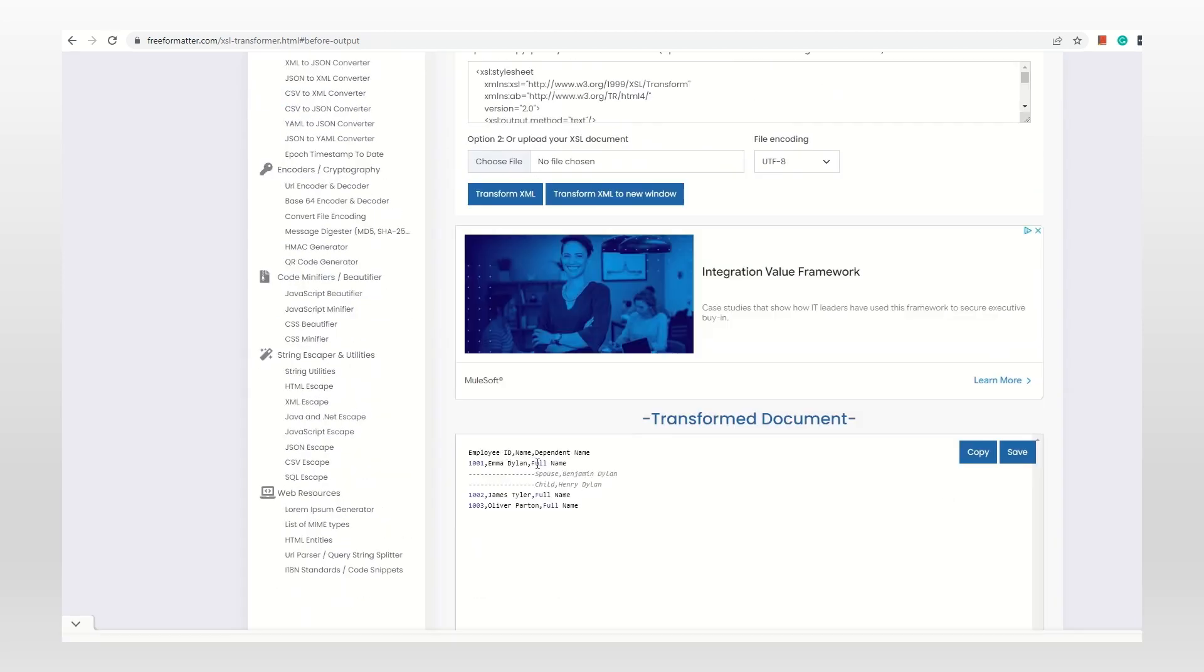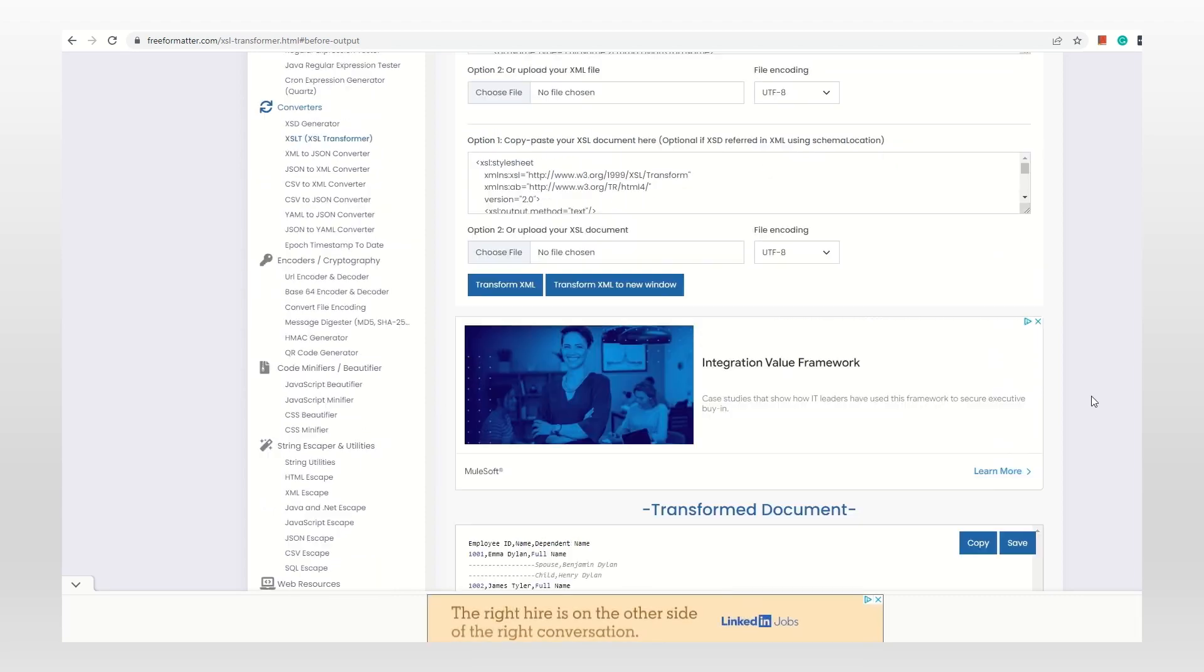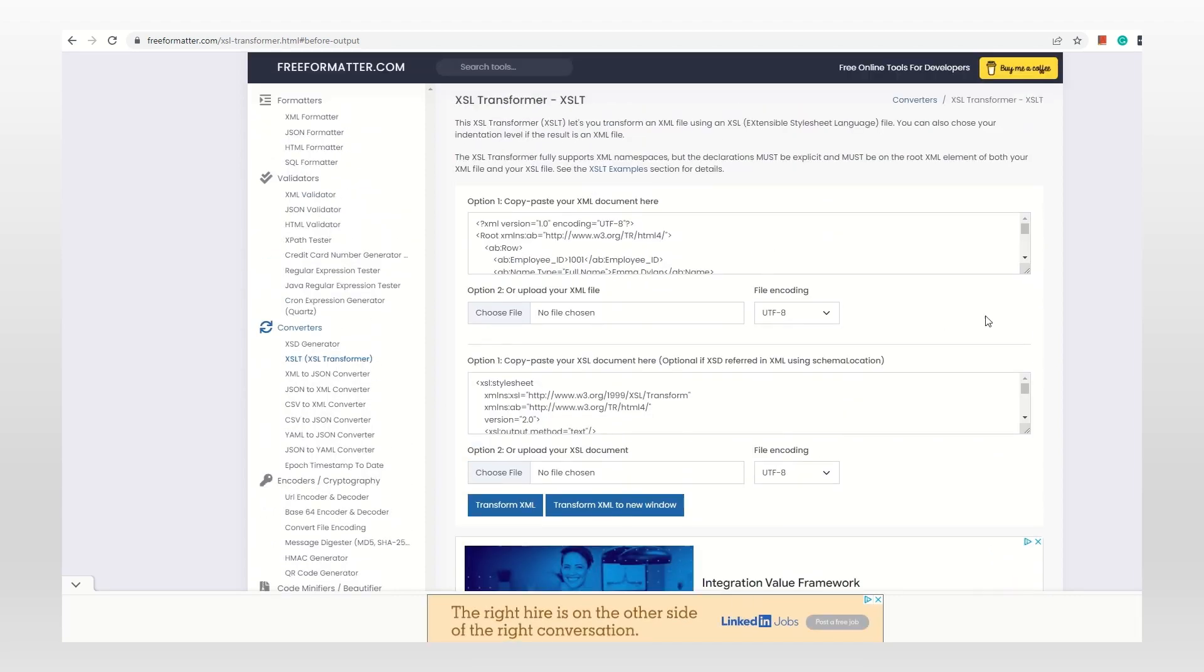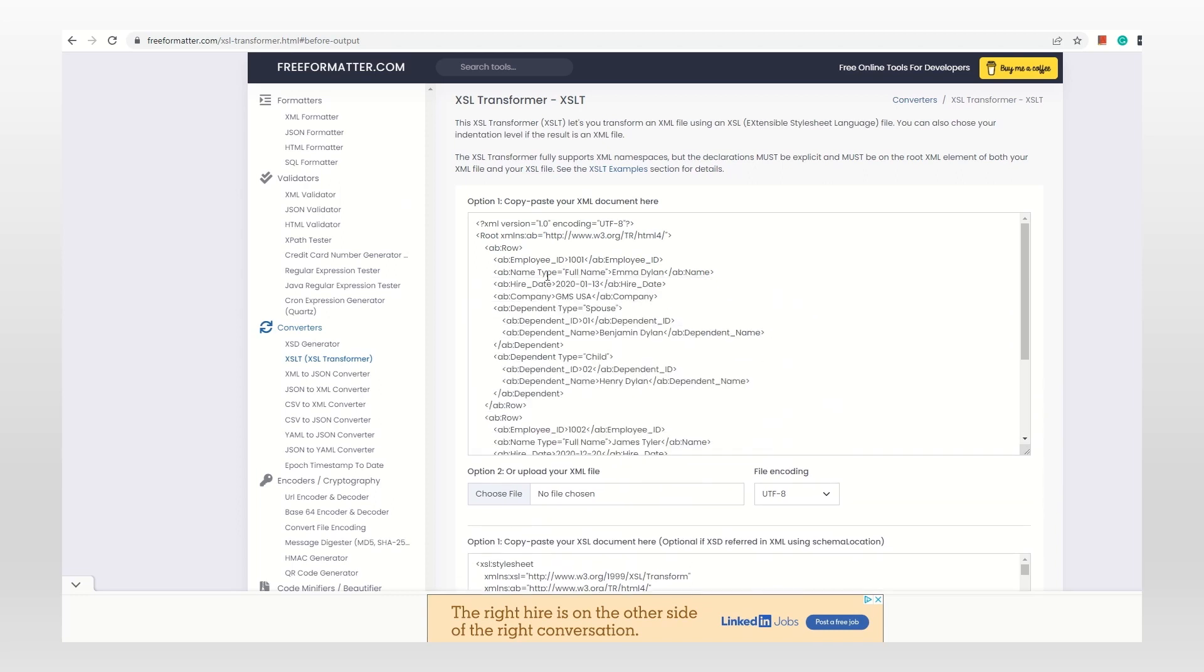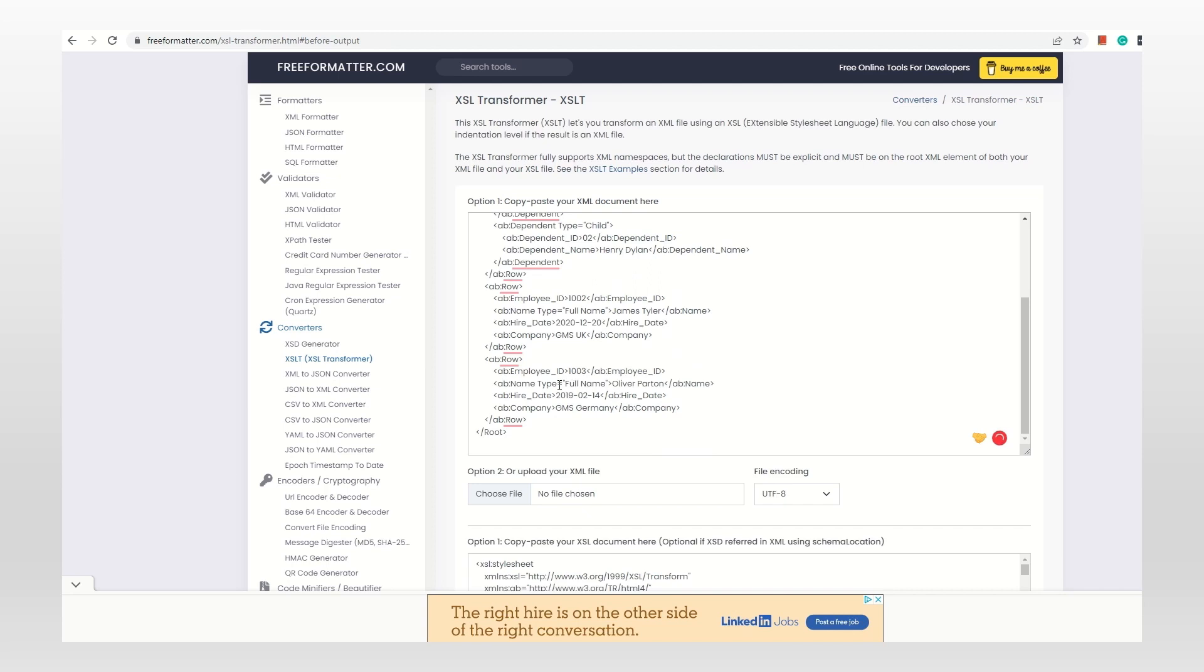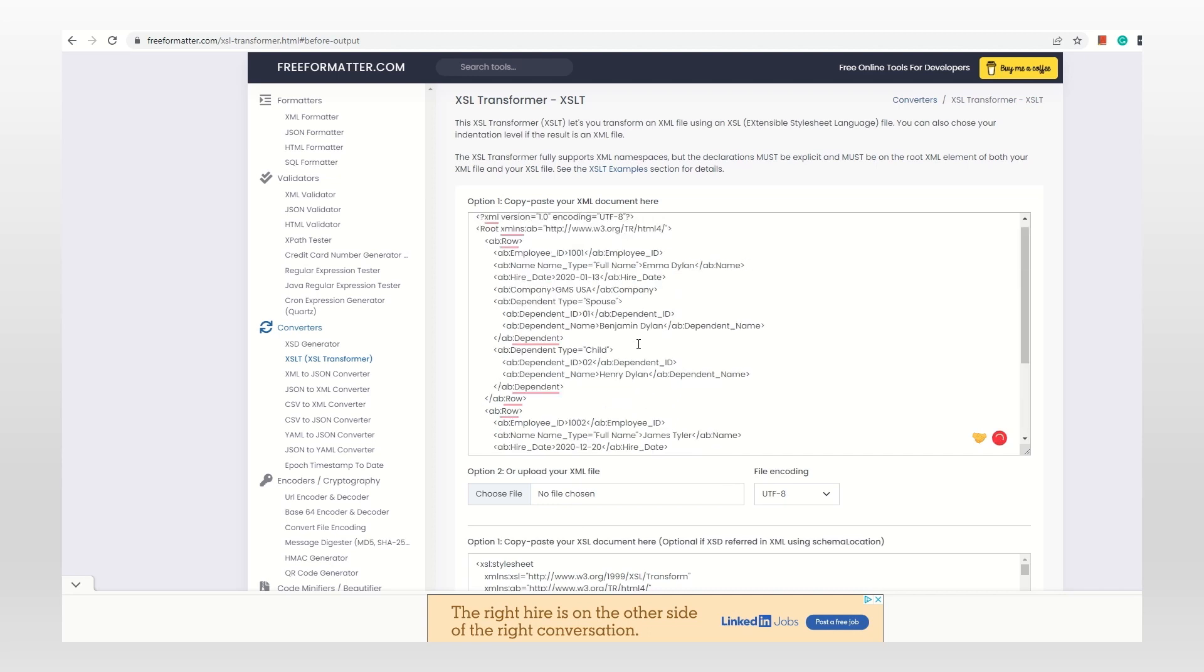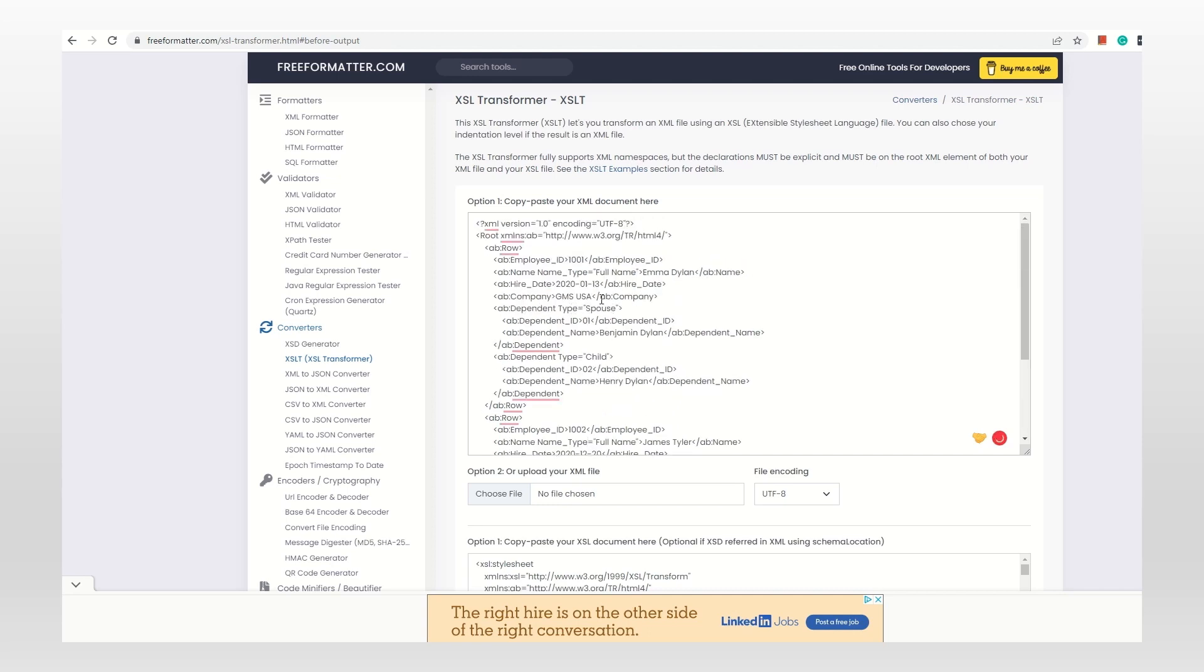I'm going to copy this into the XML part and copy the XSLT into the XSLT part, and transform the XML. See, here you can see full name, spouse, and child. Don't think that you always have to have 'type' - it can be anything. Let me just change it to name type.